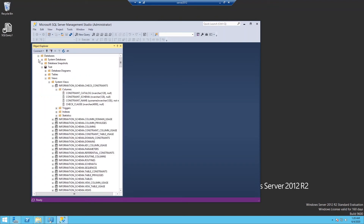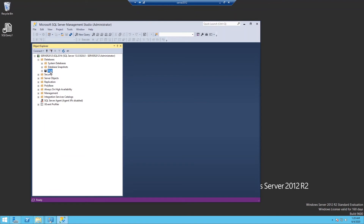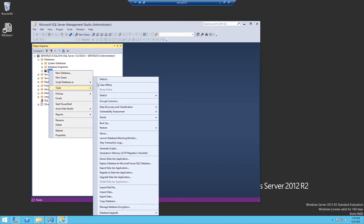Here is another option — you can restore the database with a File or Filegroup. It's almost the same as the last steps. On the database instance, right-click Task, then Restore. We just used the Database option before, but this time let me show you using the File and Filegroup option.